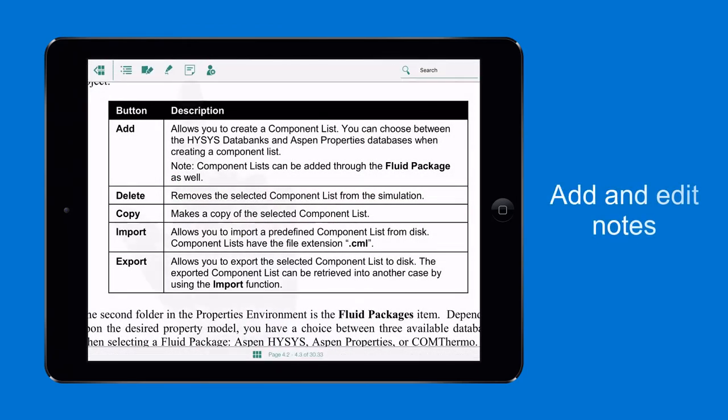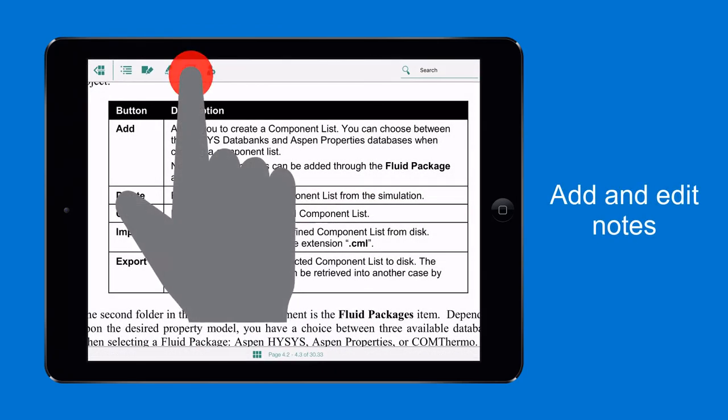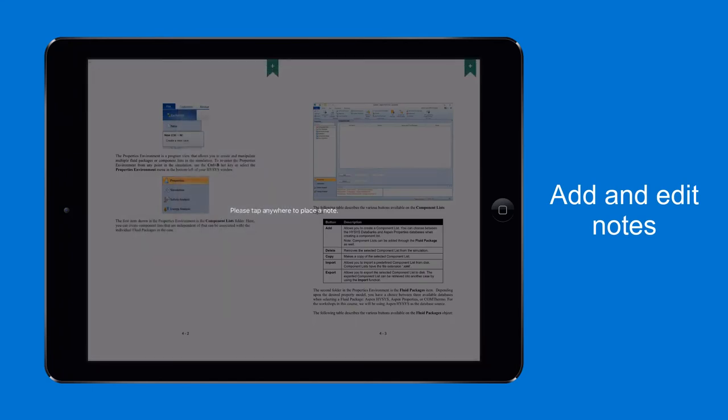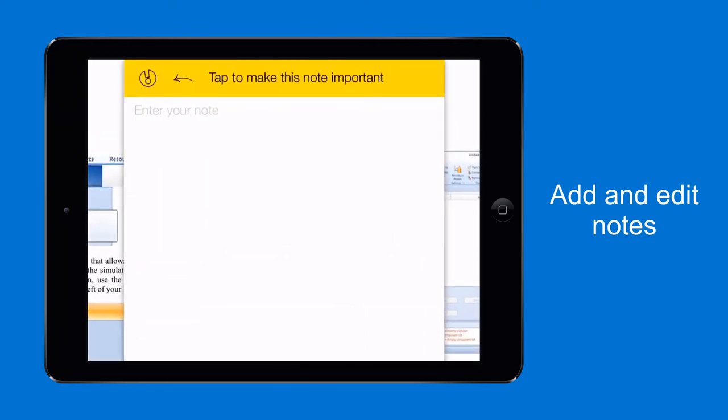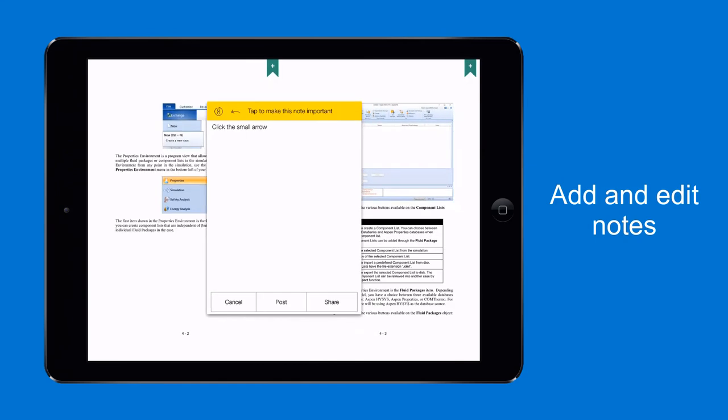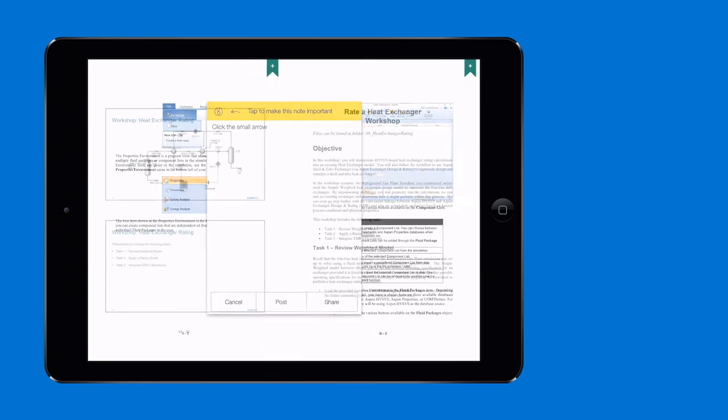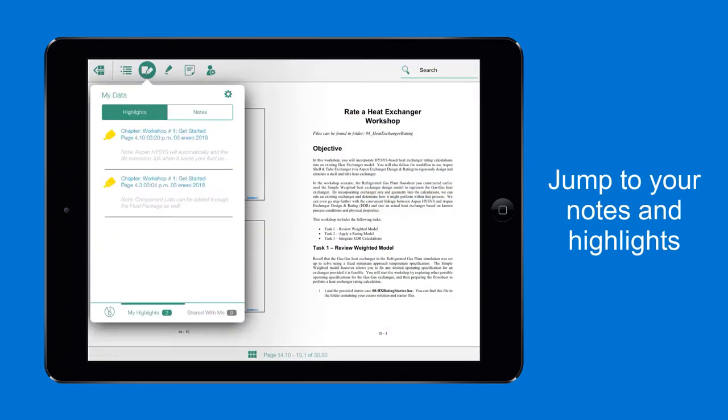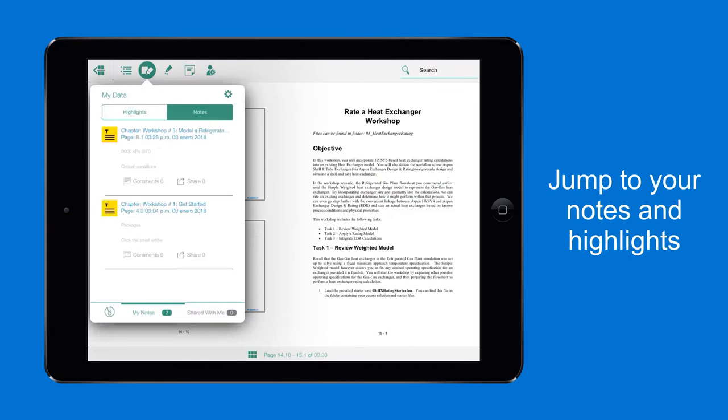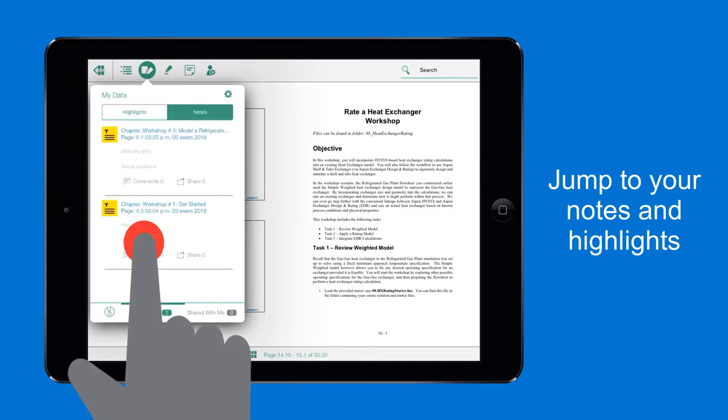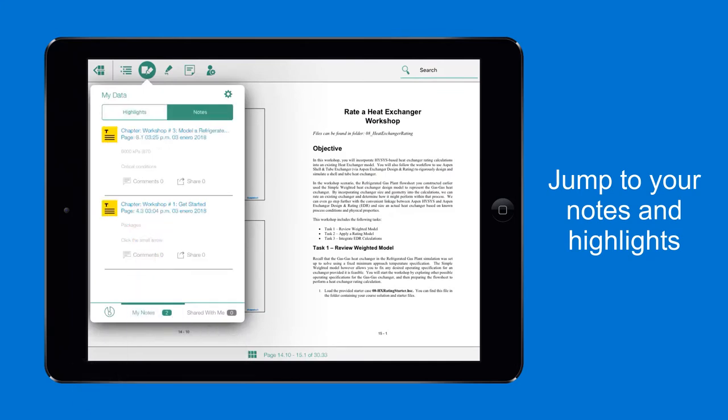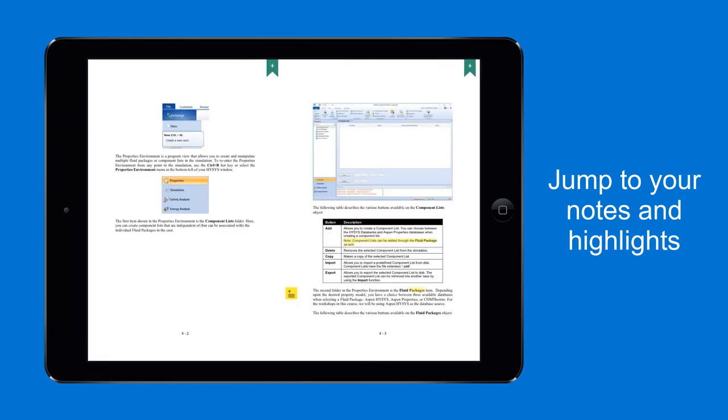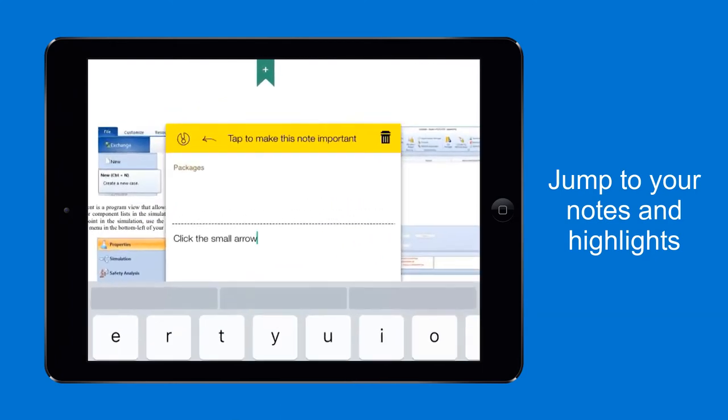Go to the menu bar and tap the Add Notes tool, which will display a Please Tap Anywhere to Place a Note text. This enables you to take notes on any page. Tap My Data from the menu bar to view your highlights and organized notes and jump directly to them. You can also edit any note you have already created.